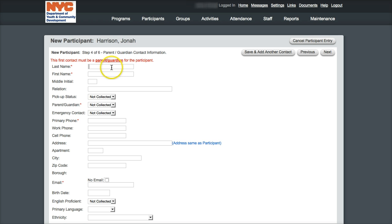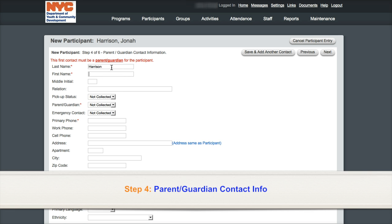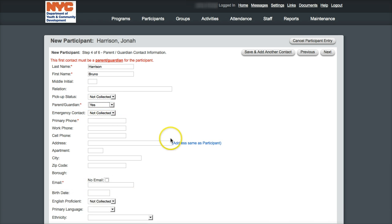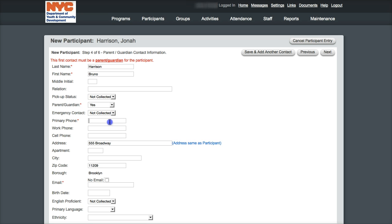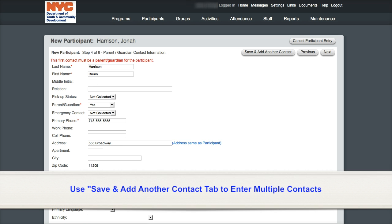The fourth step is where you'll enter the participant's parent or guardian information. One parent or guardian's information is required to move forward, and additional parent or guardian information can be entered by clicking on the save and add additional contact tab.